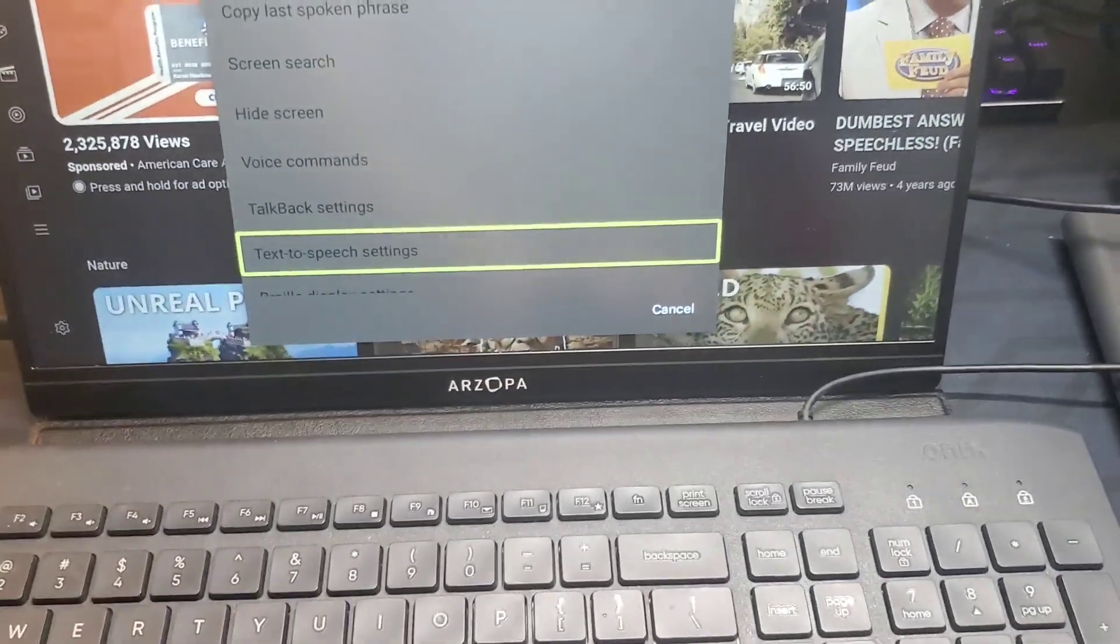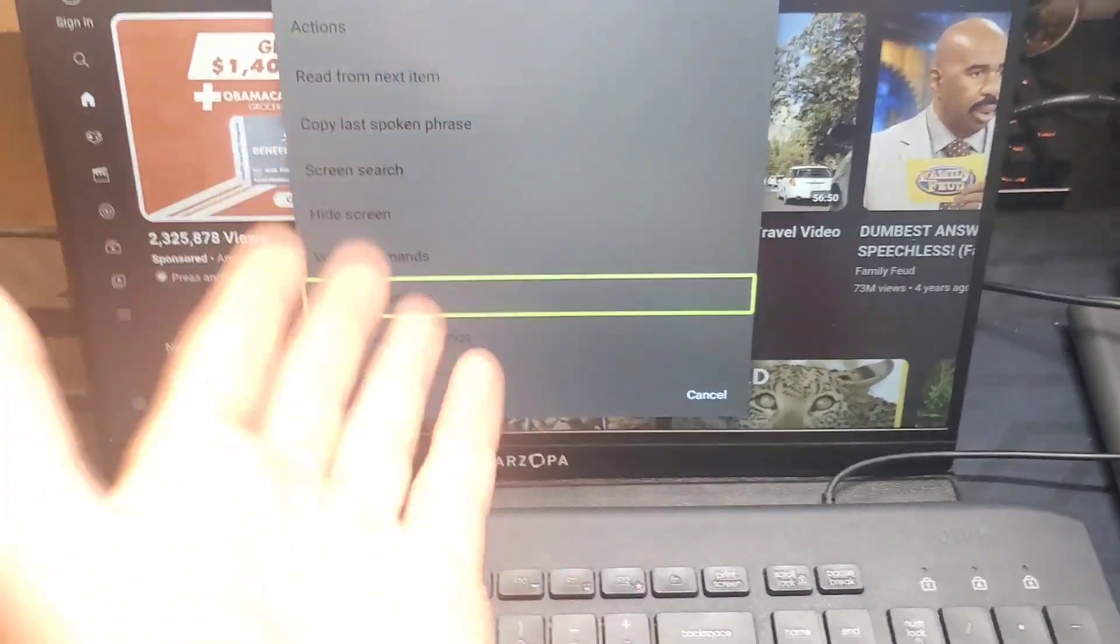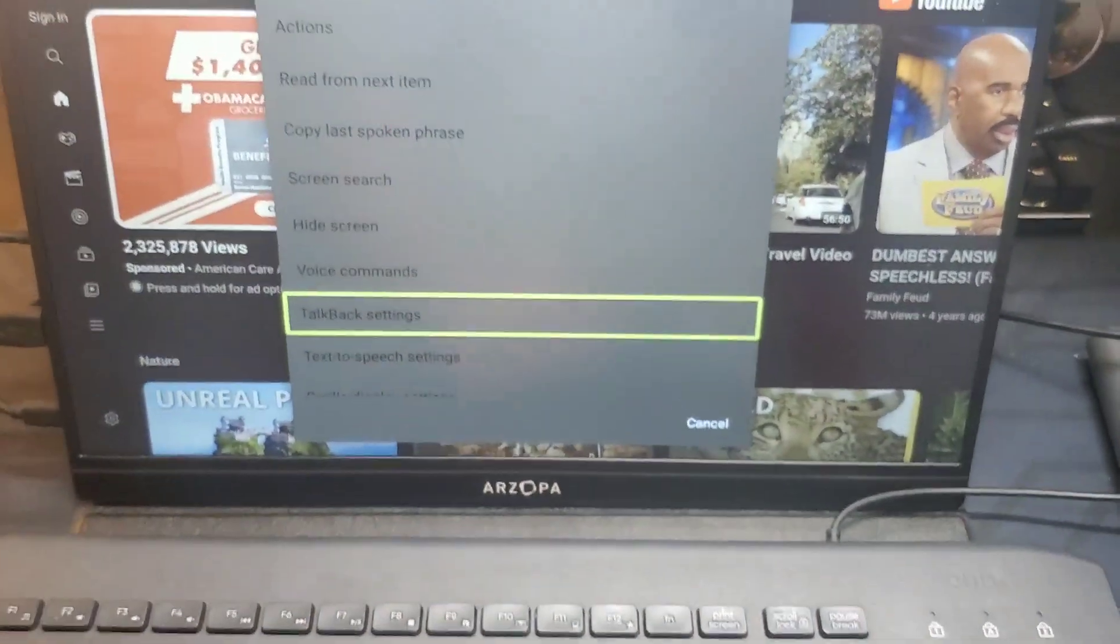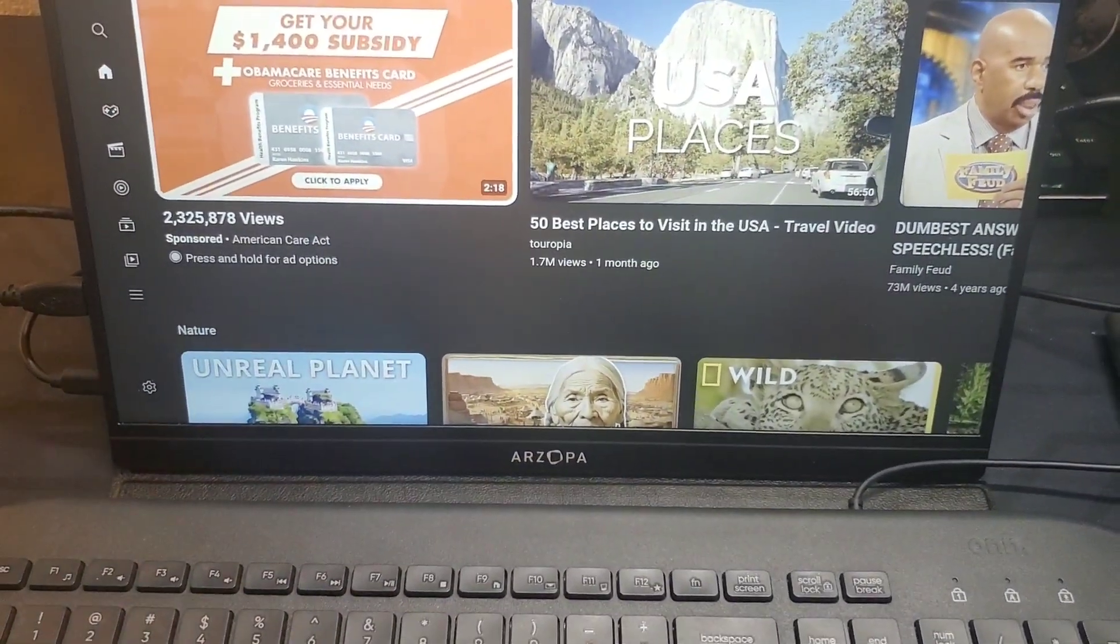Once you confuse it, it'll stay open. Now you can go into talkback settings and it won't try to close it on you.